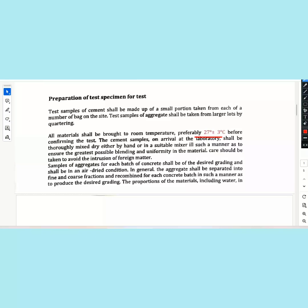The sample aggregate for each batch of concrete shall be of desired grading and shall be in air-dry condition. In general, the aggregate shall be separated into fine and coarse fractions for each concrete batch in such a manner as to produce the desired grading.